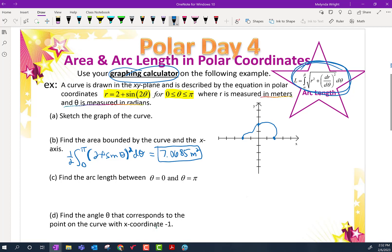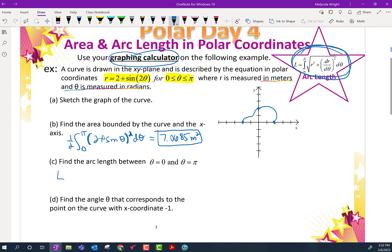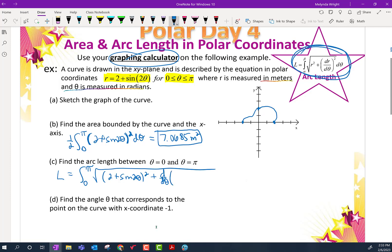Part C is asking for arc length. That's our new arc length formula. L equals the integral from 0 to π of the square root of r squared — which is (2 plus sine 2θ) squared — plus the derivative of (2 plus sine 2θ) squared. Please don't foil it out. We're going to make the calculator do the derivative for us.